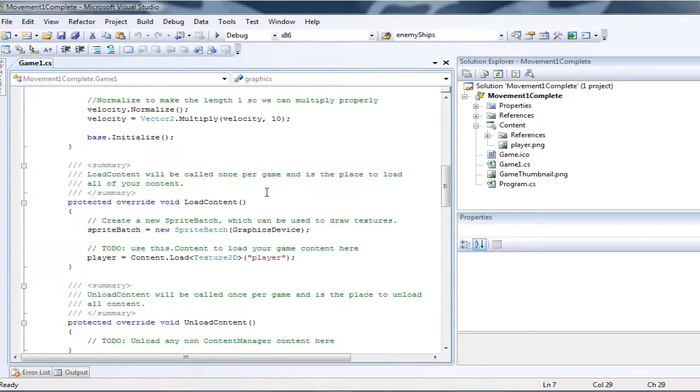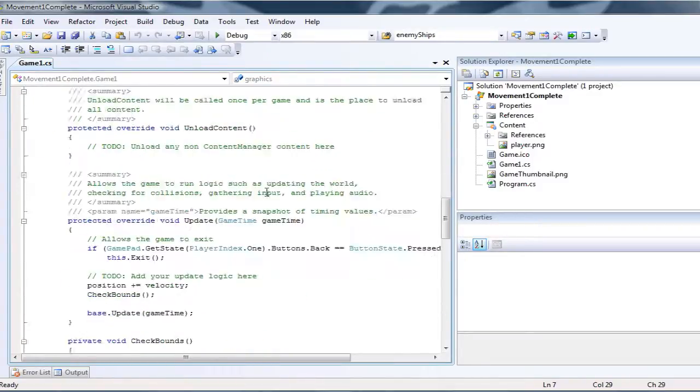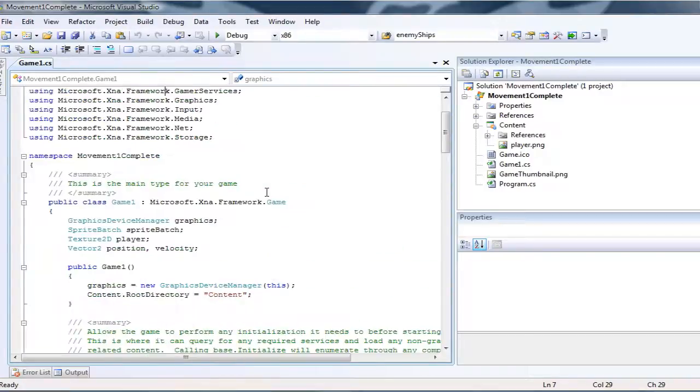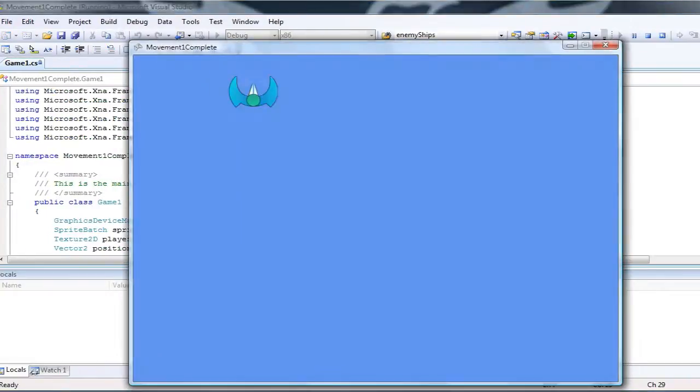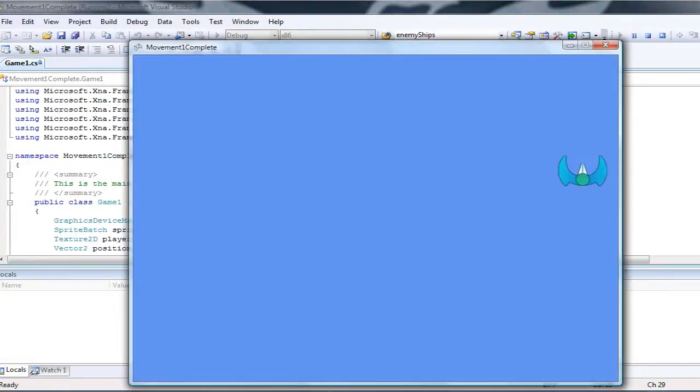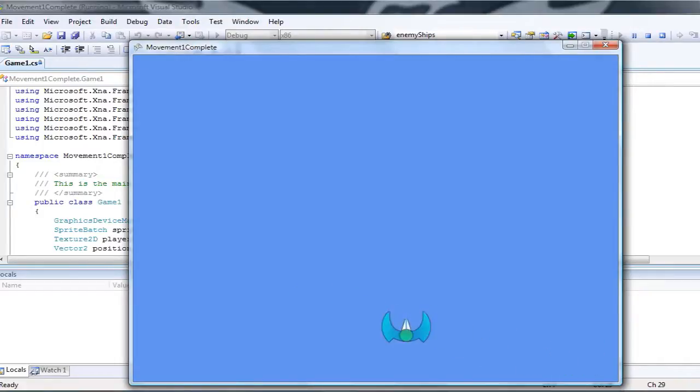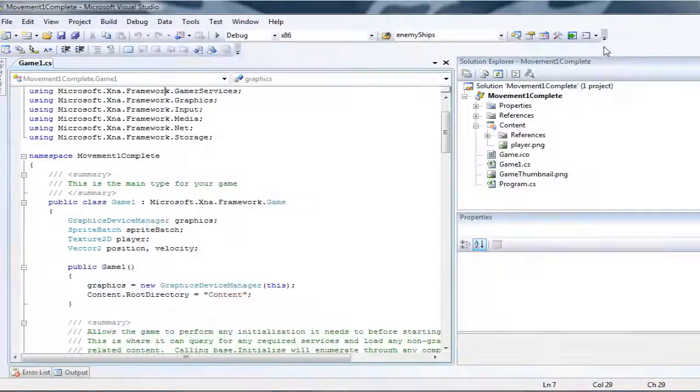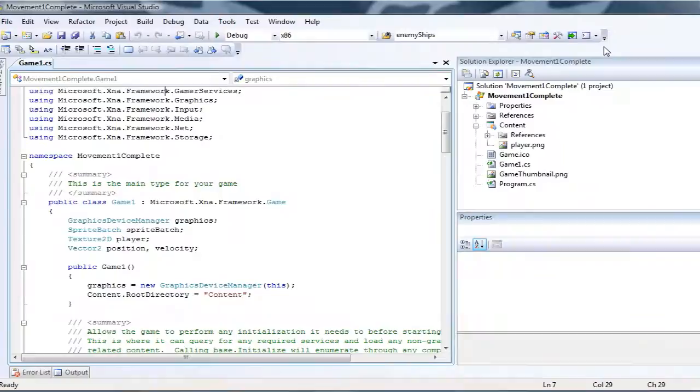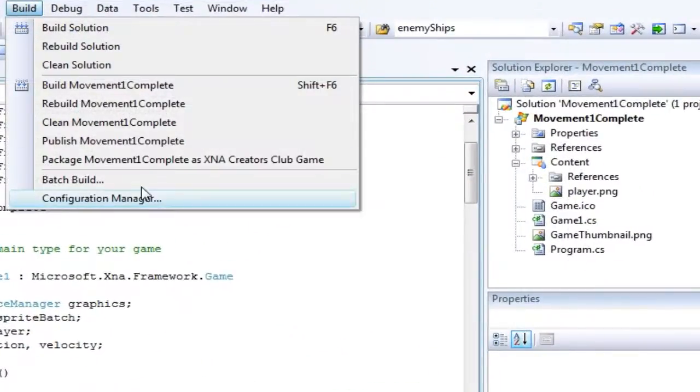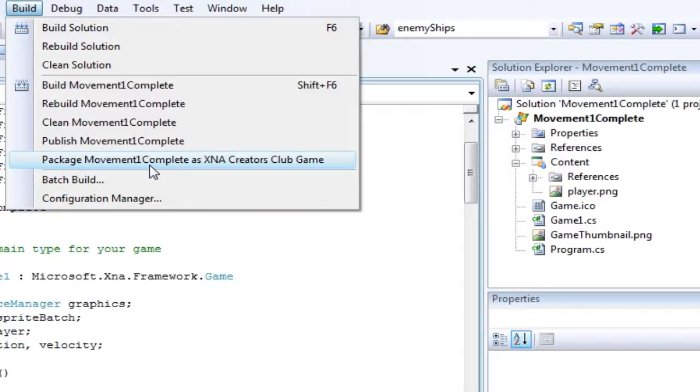Now we have the full thing completed. We have a pretty cool bouncing movement tutorial we did recently, and let's package that to be used on other computers. So we go to Build, Package, Movement One Complete as XNA Creators Club Game.